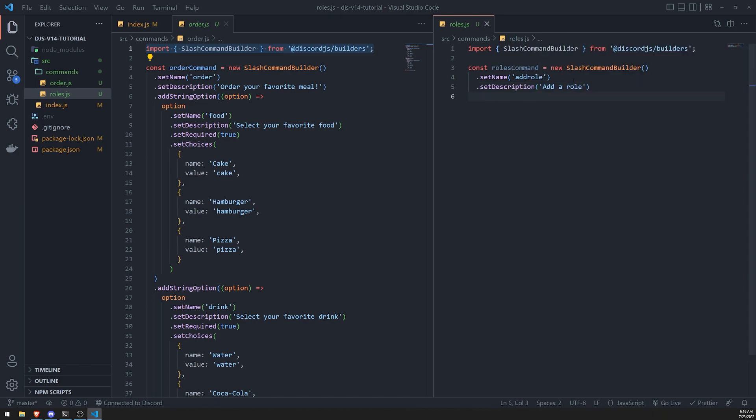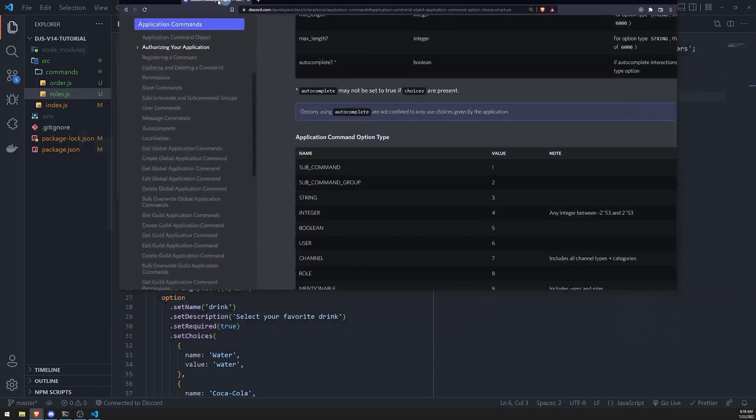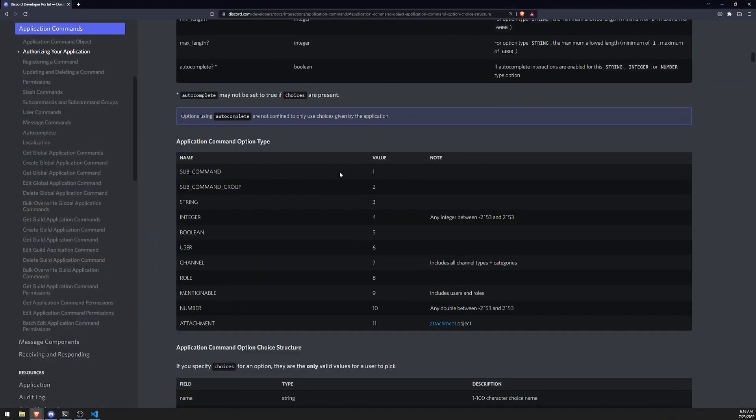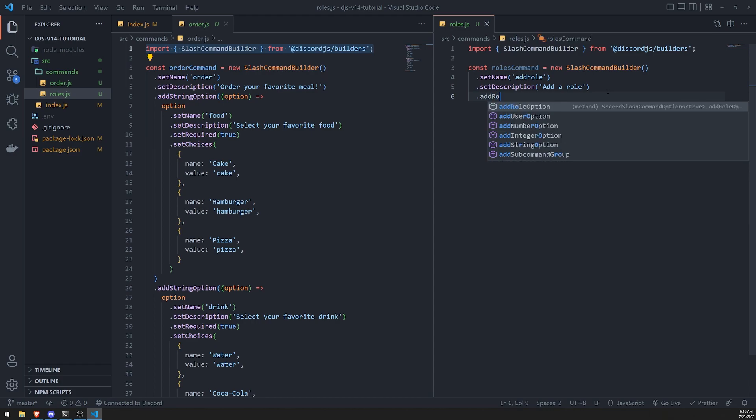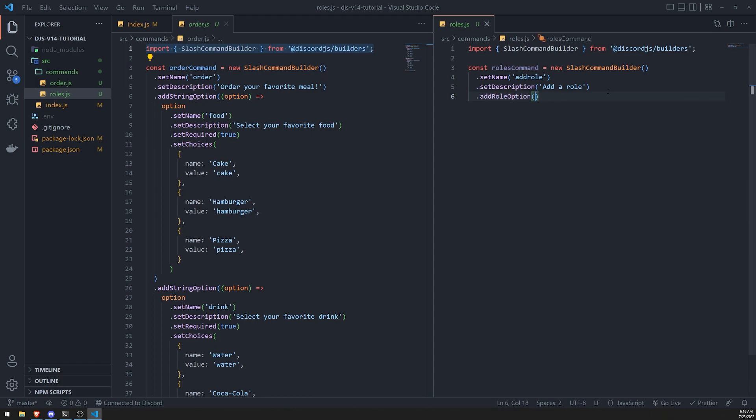And now, instead of calling add string option, because remember, the string options were basically just string values, let's go ahead and provide a different type of option. On the official docs, they have many different types of options that you can provide for command options. They have a subcommand, that's only if you're working with subcommands, we're not doing that right now. But you can do string, integer, boolean, user, channel, role, mentionable, number, and attachment. Let's go ahead and work with a role since we're doing role. So let's do add role option.